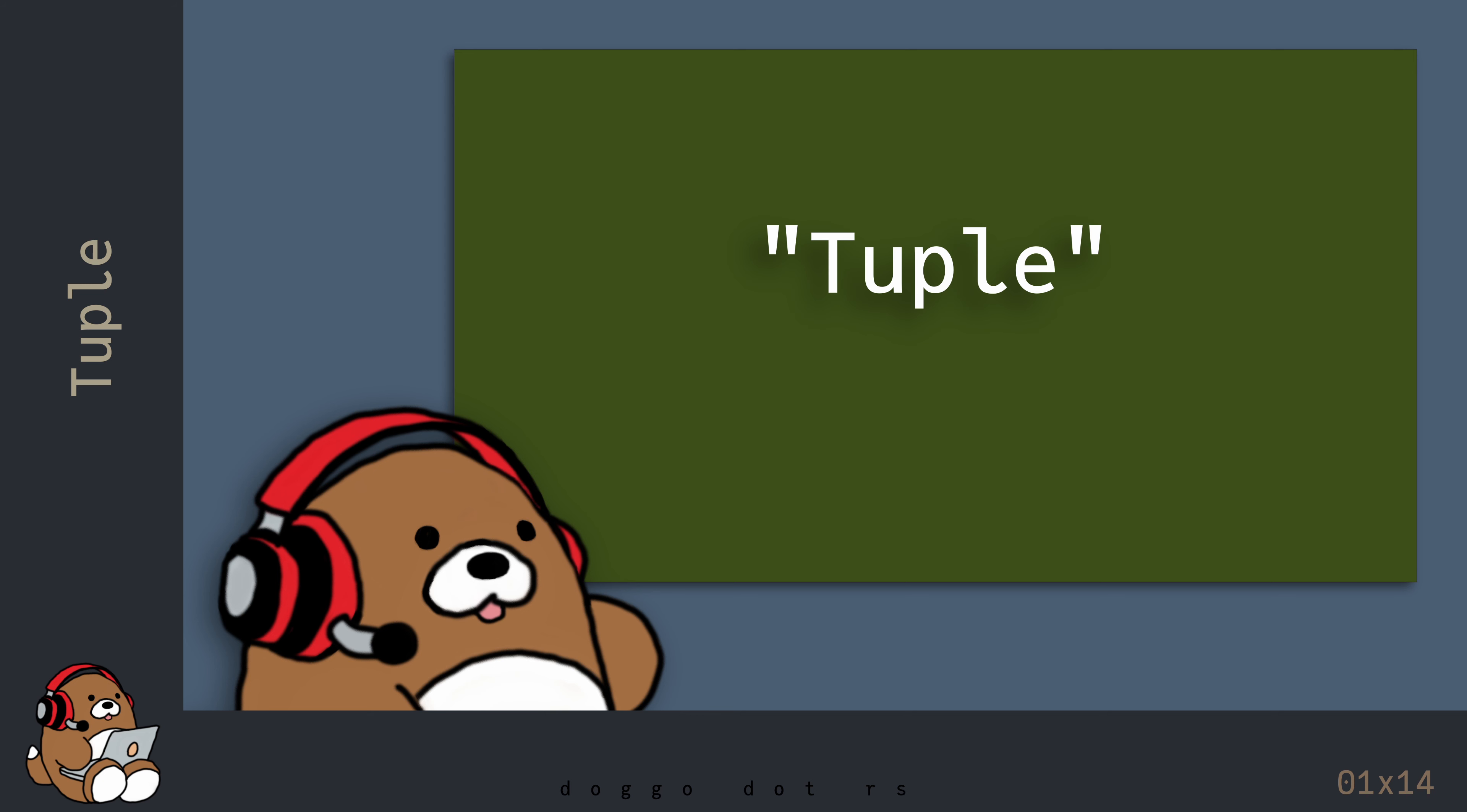As a side note, this compound type can be pronounced either tuple or tuple. I'm going to be referring to it as a tuple. With that said, let's take a look at an example.